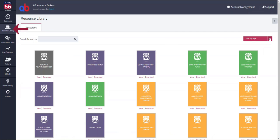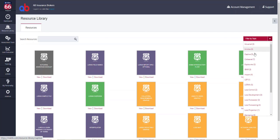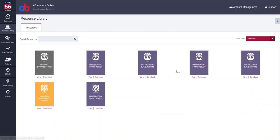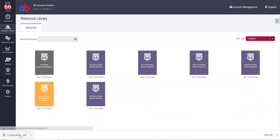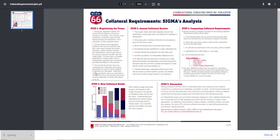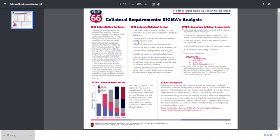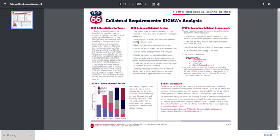The resource library contains PDF documents on a variety of technical topics that you can download and use to communicate effectively with your clients concerning analytical topics.